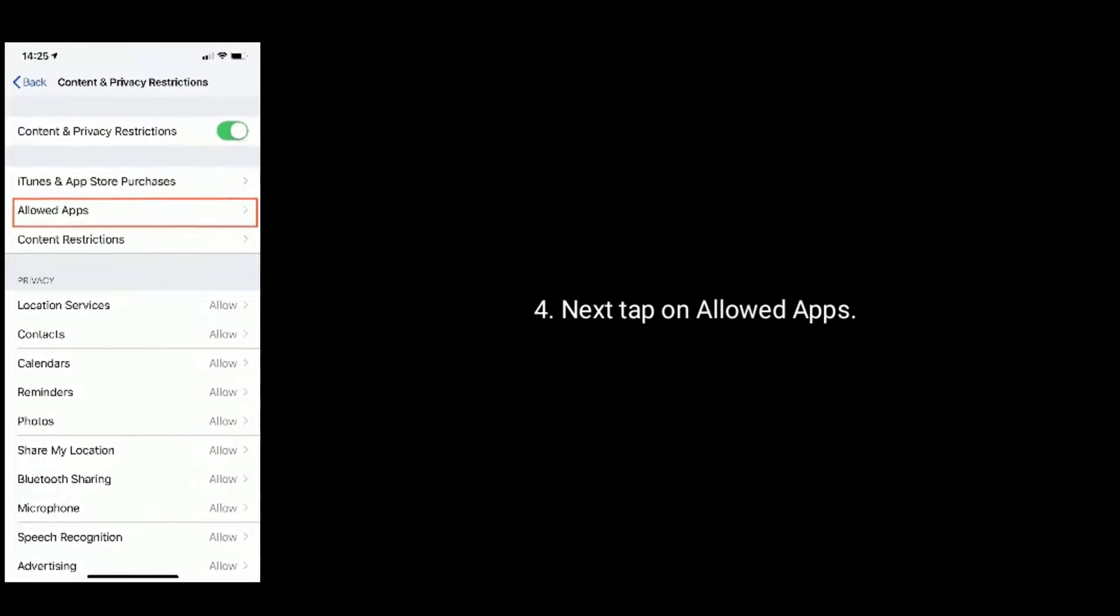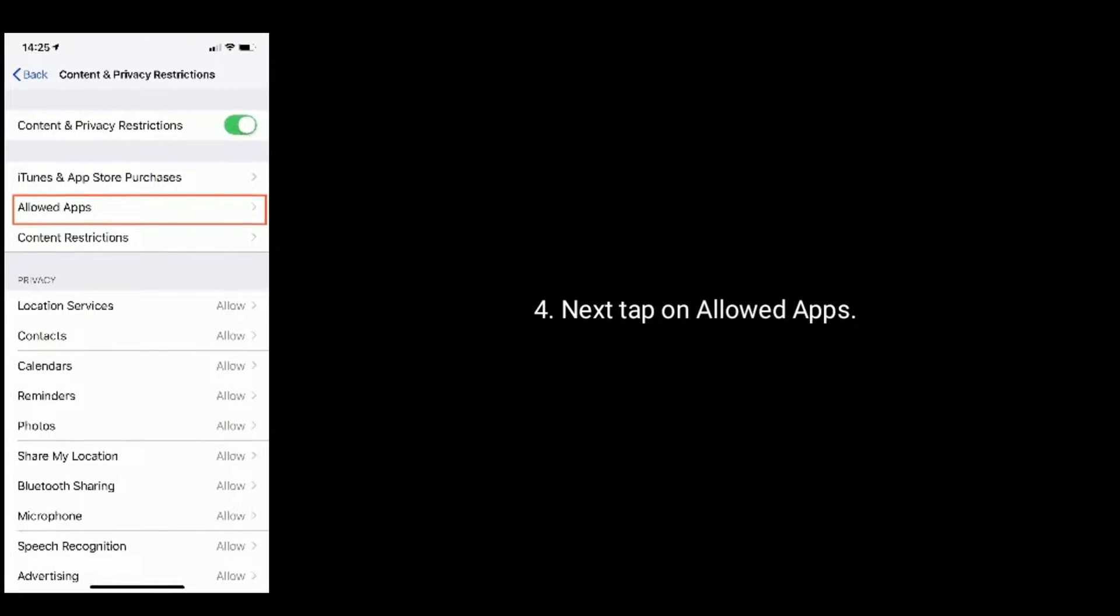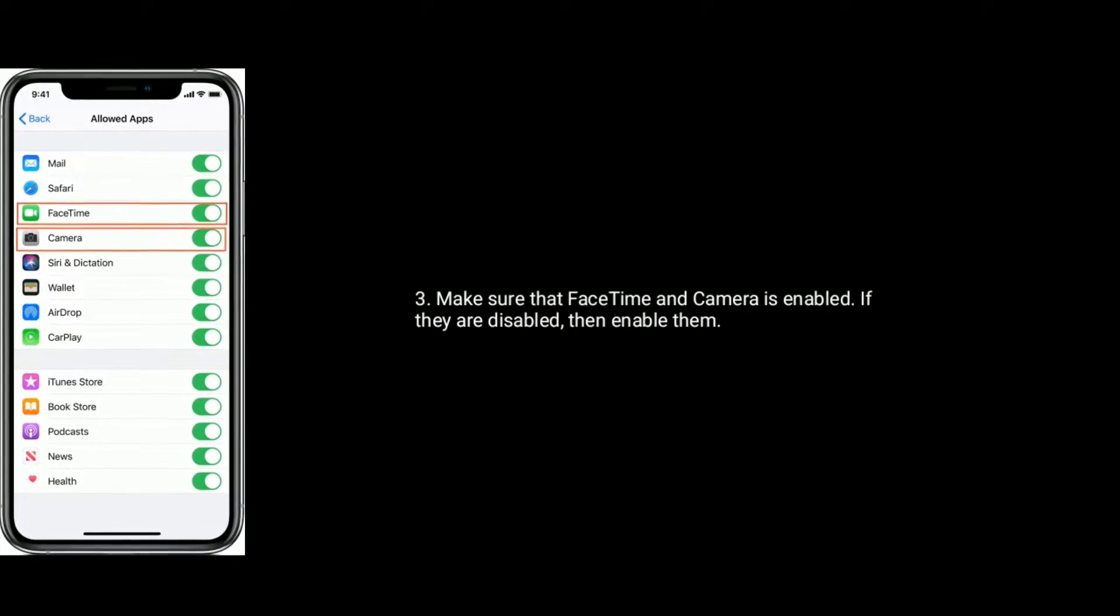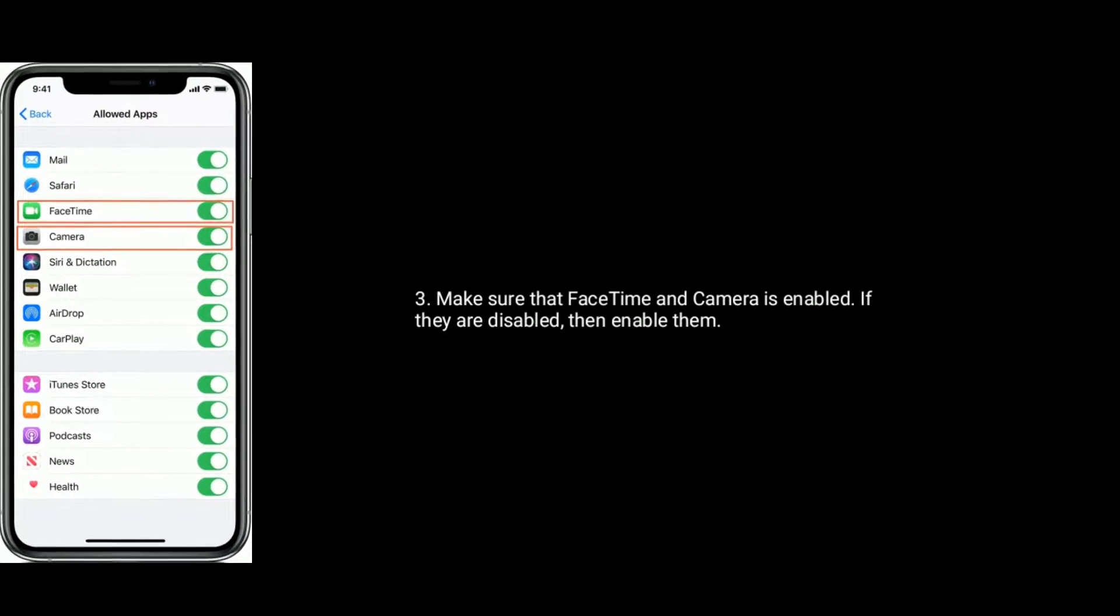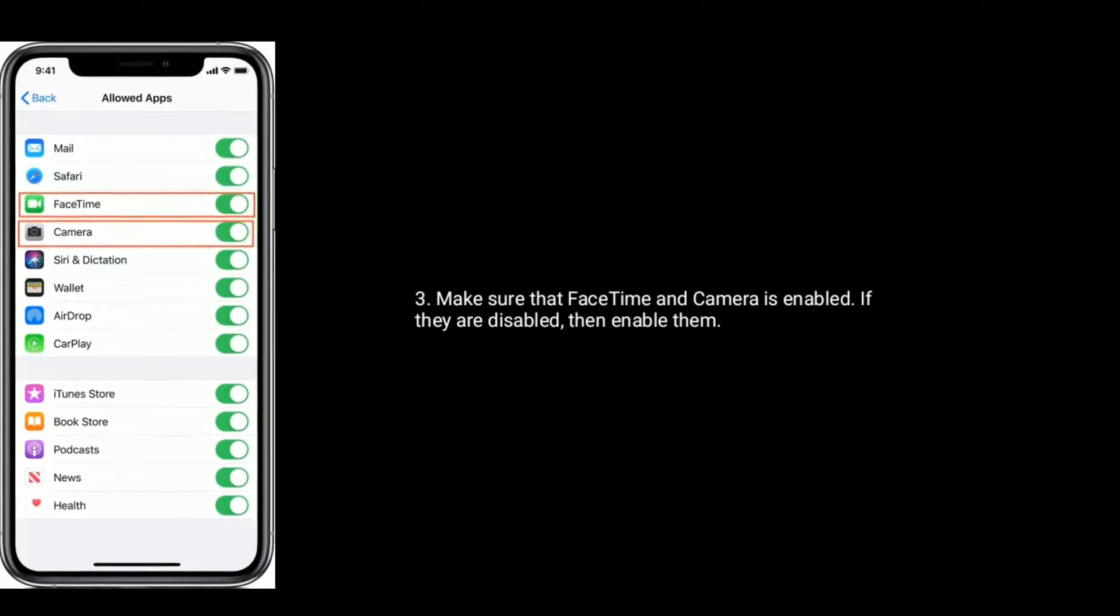Next tap on allowed apps. Make sure that FaceTime and camera are enabled. If they are disabled then enable them.